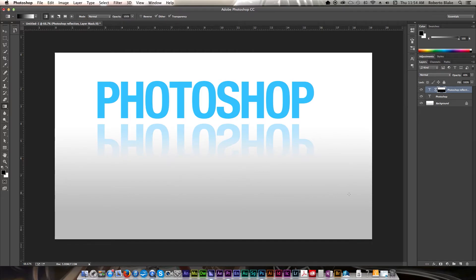Now, if you do something fancier with your text, before you do any of this, I recommend doing all your text effects, converting it to a smart object, and then doing exactly the same technique, and that'll work if you have beveled text or text with outlines or anything like that.